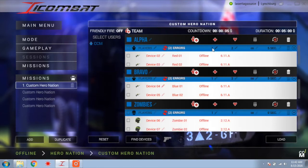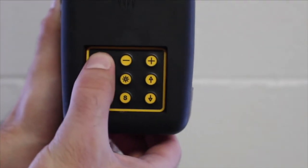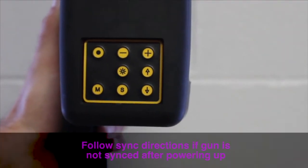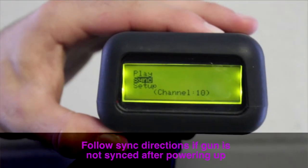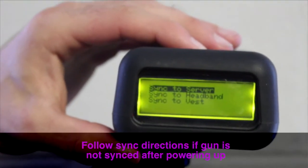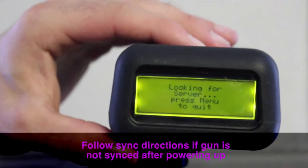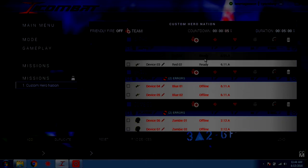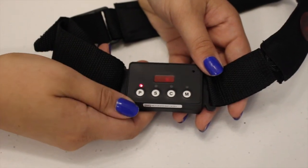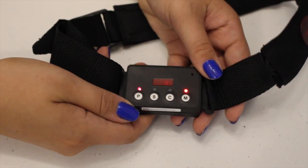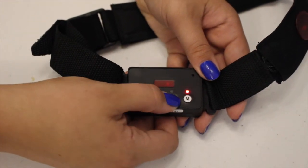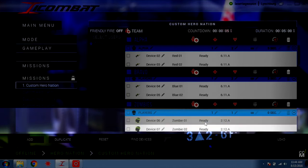Once on the next screen you will see your gun or headband preloaded but unsynced. To sync the gun, power your Tipman Barracuda. Use the down arrow and S button to select Sync, then press the S button again to select Sync to Server. To sync the headbands, hold the P button for two seconds to turn on the headband. Once the headband is on, press the C button to sync it to the CCM.